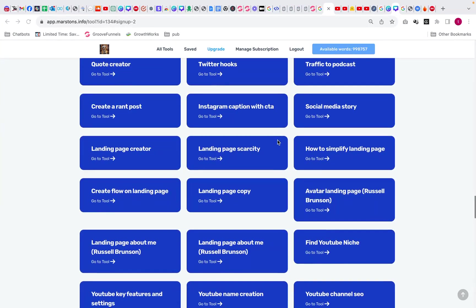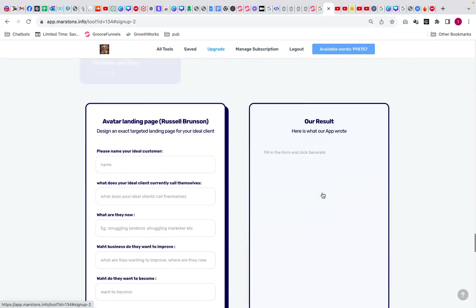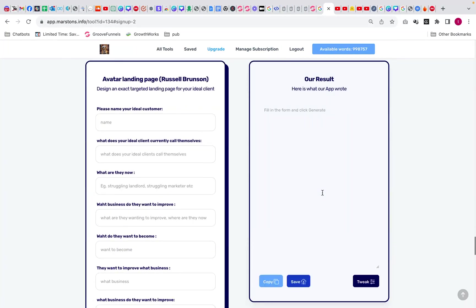Now landing pages can be an absolute nightmare. They can go massively wrong, and if anybody's ever done the One Funnel Away Challenge or read any of Russell Brunson's books, you'll know that the avatar can be the key to your whole entire landing page, and it's also used on his funnel copywriting thing.